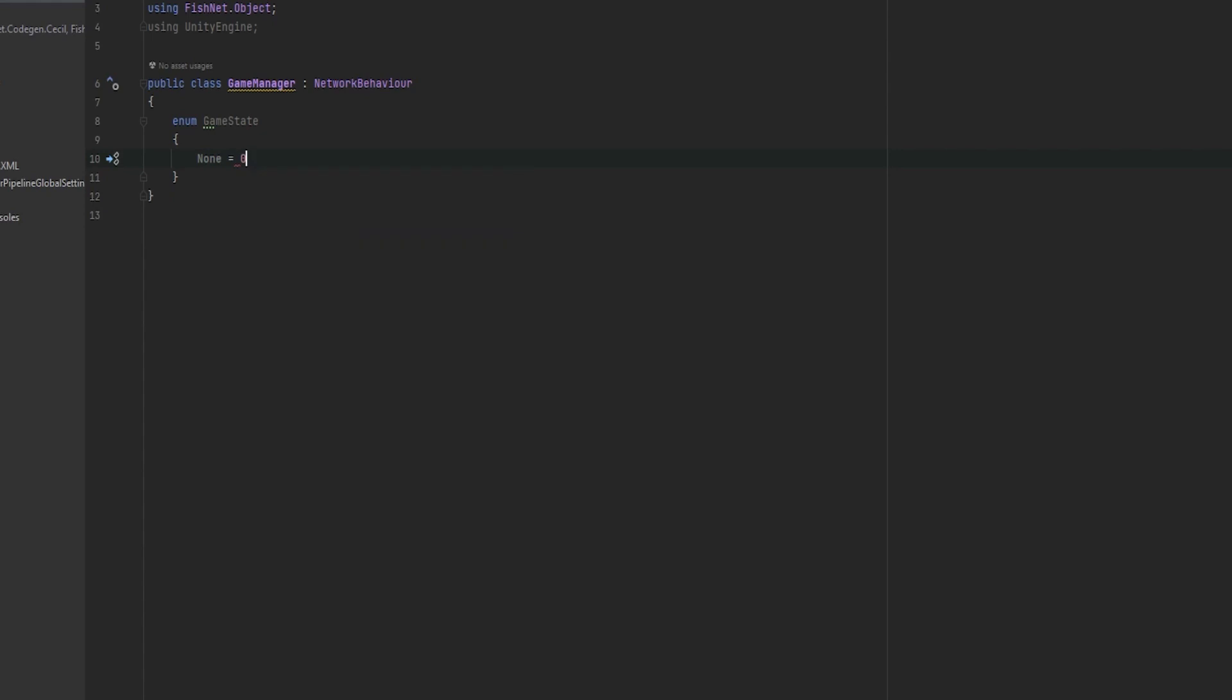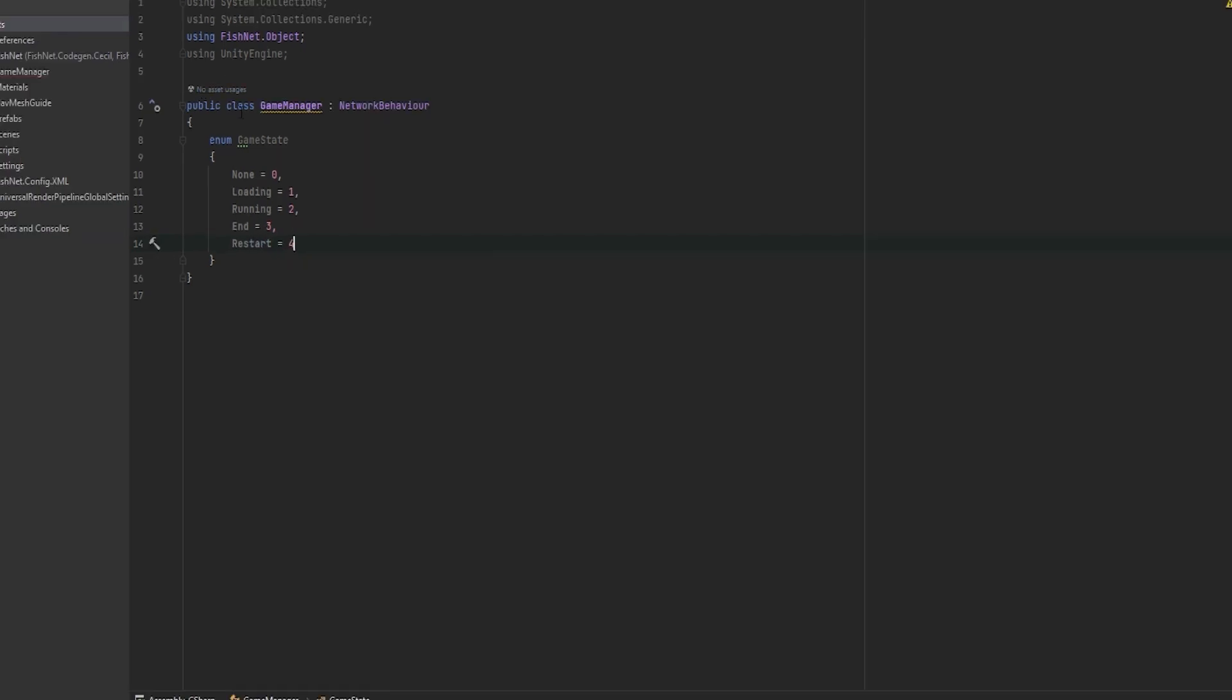So the first one, I'm always just going to call none. I would always do that and then you just separate with a comma. And then you could, for example, make a loading, call that to number one. Make a running, call that to number two. Make an end, call that to three. And make a restart, call that to number four. This could be an example setup of this.